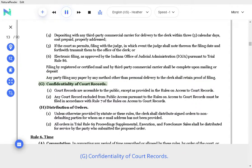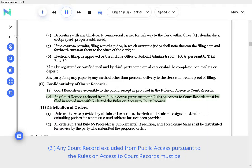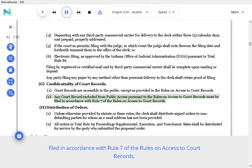G. Confidentiality of court records. Court records are accessible to the public, except as provided in the Rules on Access to Court Records. Any court record excluded from public access pursuant to the Rules on Access to Court Records must be filed in accordance with Rule 7 of the Rules on Access to Court Records.